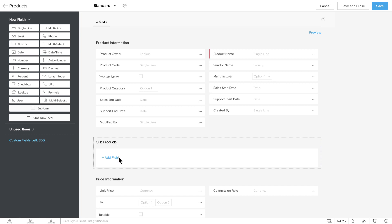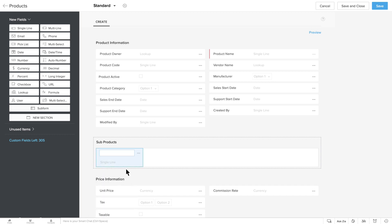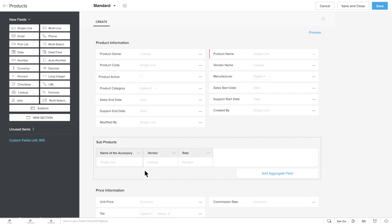Click on Add Field and select a single line field here and call it Name of the Accessory. Let's add more fields such as Vendor, Rate, Quantity, Discount and Amount and add the necessary field types.